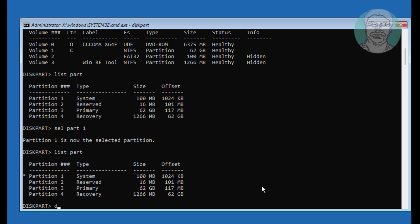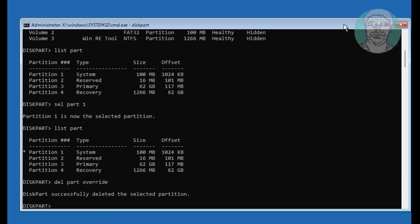Type Del Part Override. Type Create Part EFI Size equal to 1024.